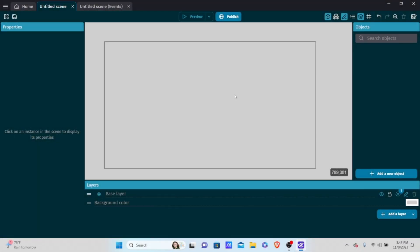No intro today, let's just get right into it. In this tutorial we're going to be learning how to use controller support in GDevelop. In many other game engines controller support can be slightly more complicated, but in GDevelop it's actually one of the simplest topics. There are a few things that are good to know when dealing with controller support.